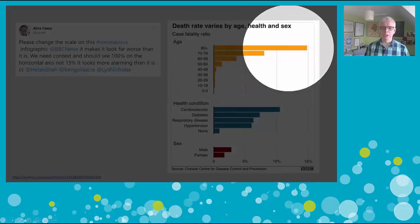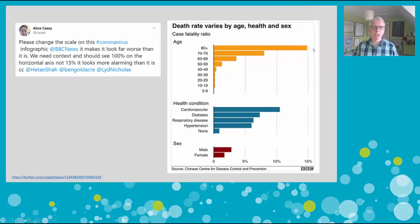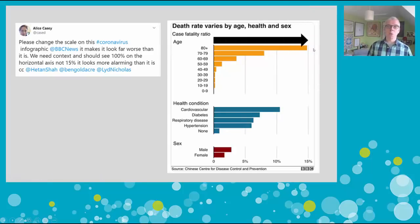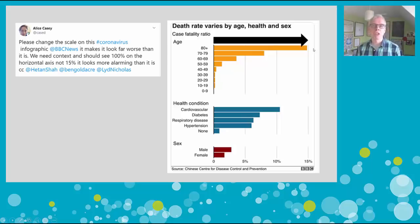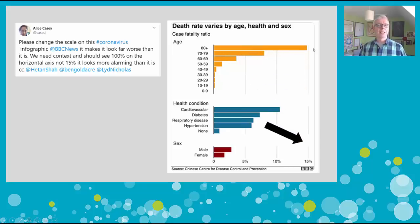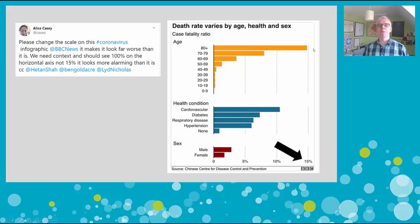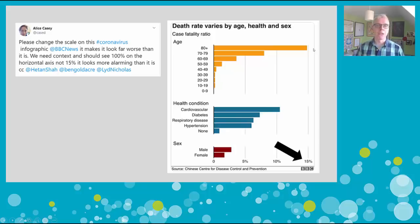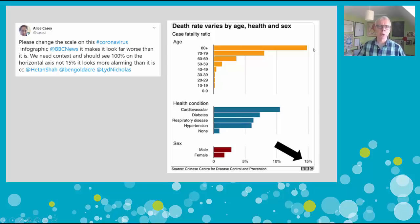We've got an issue with the length of this bar, because when we look at a bar like that, we think: wow, the bar is going all the way to the right-hand edge of the chart — that looks like everybody who's aged 80 or plus is dying from this disease. But it's only the people who look at the bottom right corner of the chart that realize that bar actually only goes to 15% of cases.